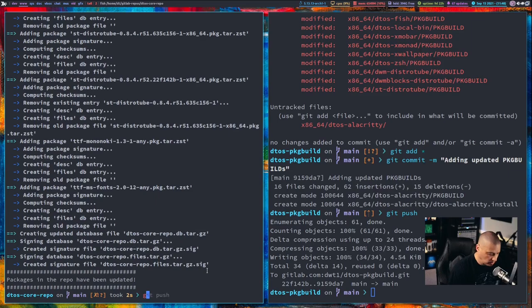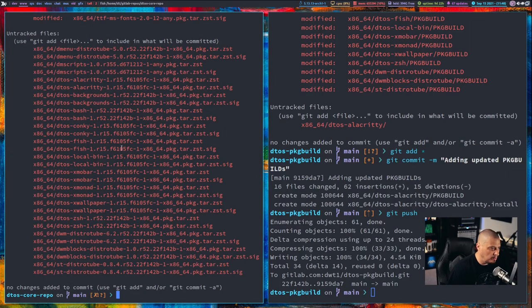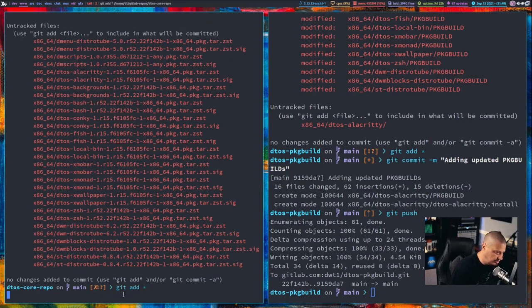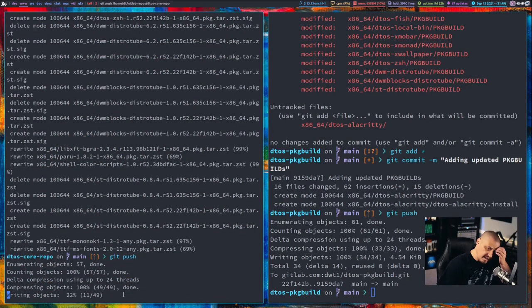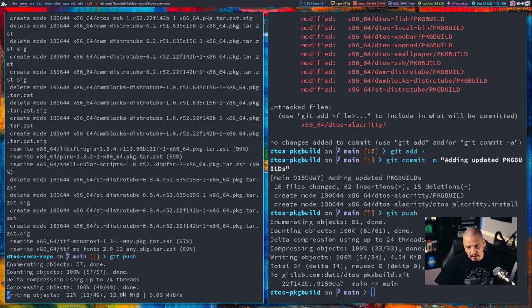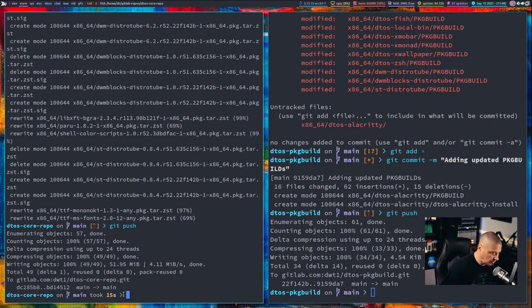And then in DTOS-CORE-REPO, I'm going to do a git status to see what has changed. All the binaries have been overwritten to newer updated binaries, so let me go ahead and add everything in this repository as well. I did a git add — it takes a few seconds because these binaries are pretty big, some of them. Then I'm going to do another git commit message saying 'updating the repo database' and then do a git push. Now that I've updated DTOS-configs, DTOS-PackageBuild, and DTOS-CORE-REPO, these changes should be live. I now should have an installable package called DTOS-Alacrity, because I have DTOS-CORE-REPO as part of my pacman.conf.